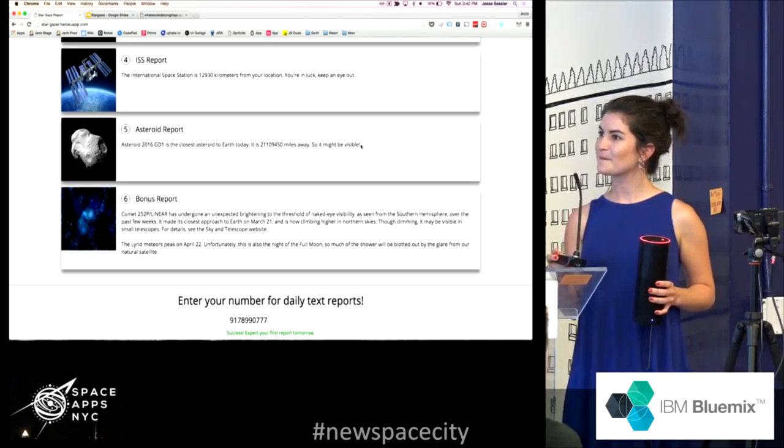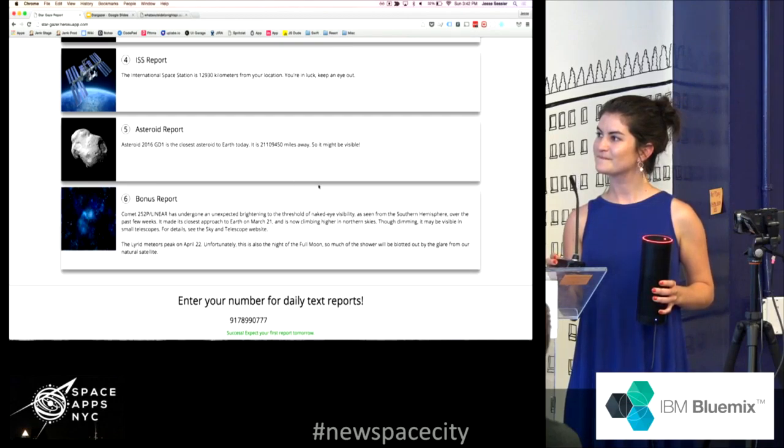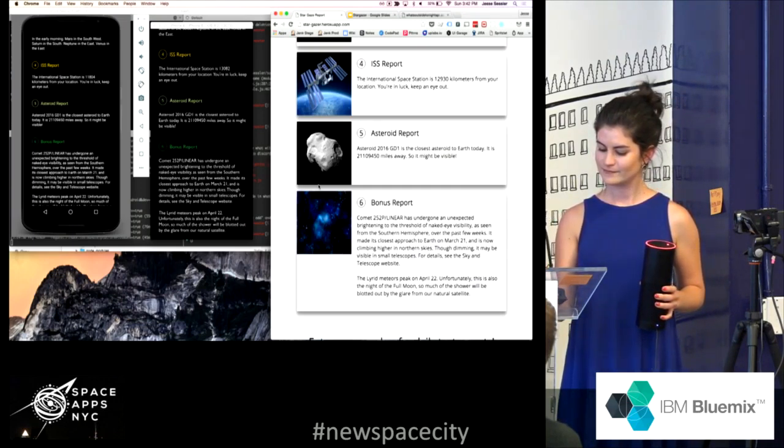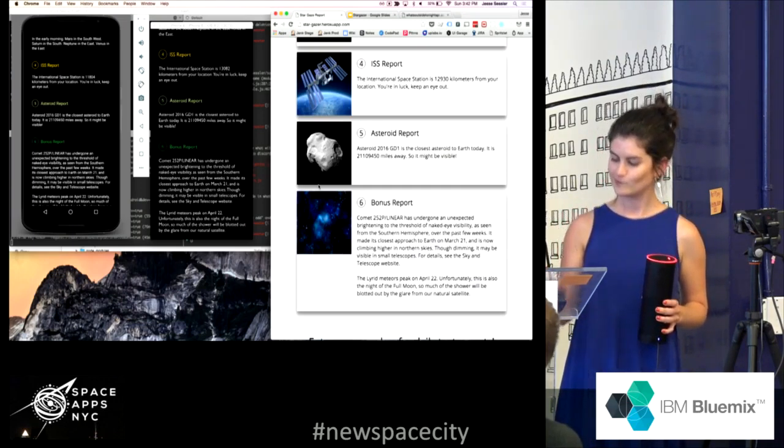Yeah, for any front-end nerds, it was really cool to have like all three of these be done kind of at the same time.